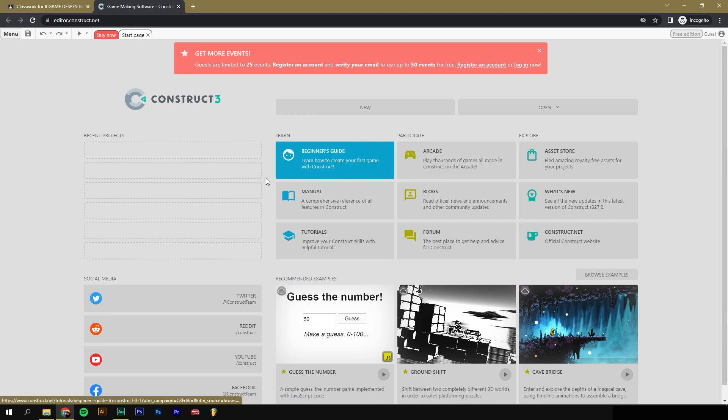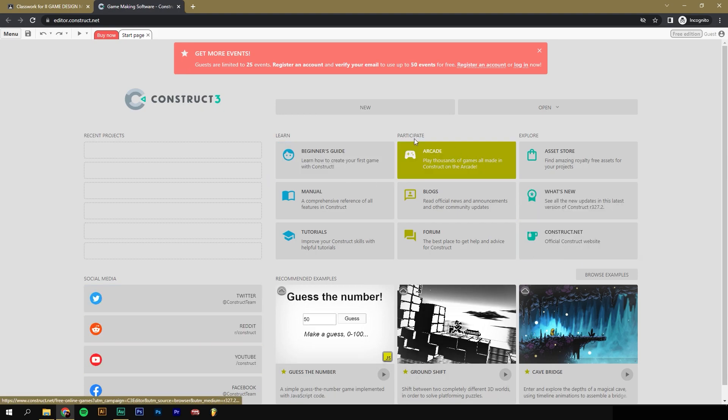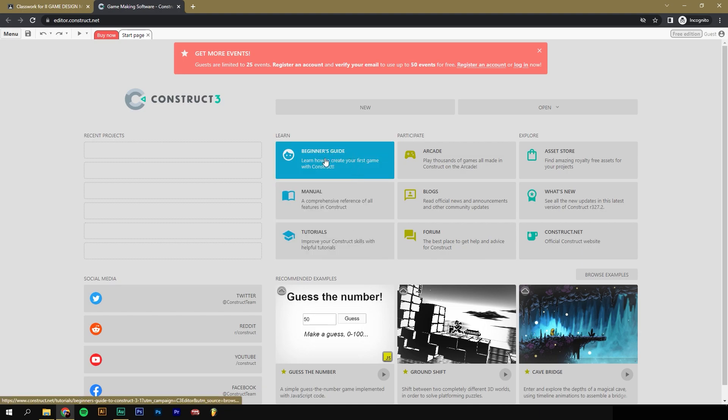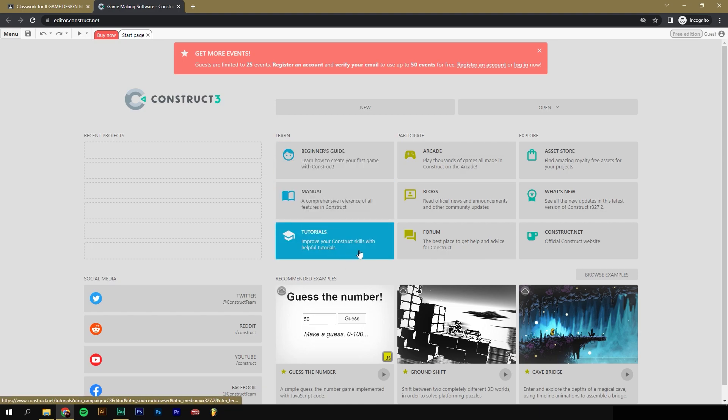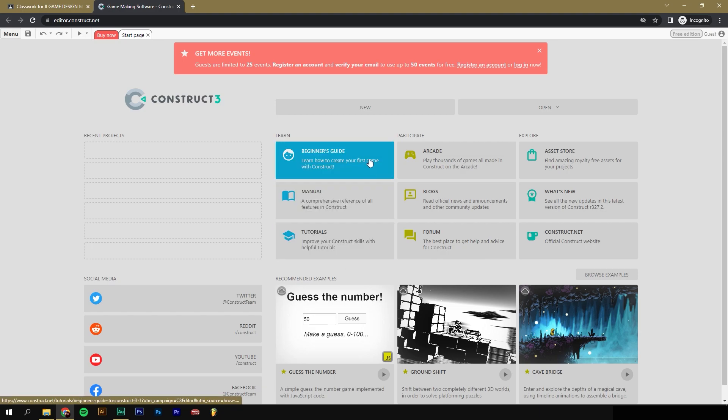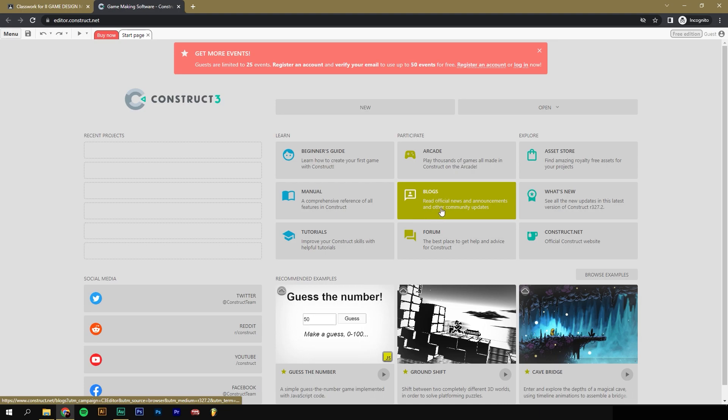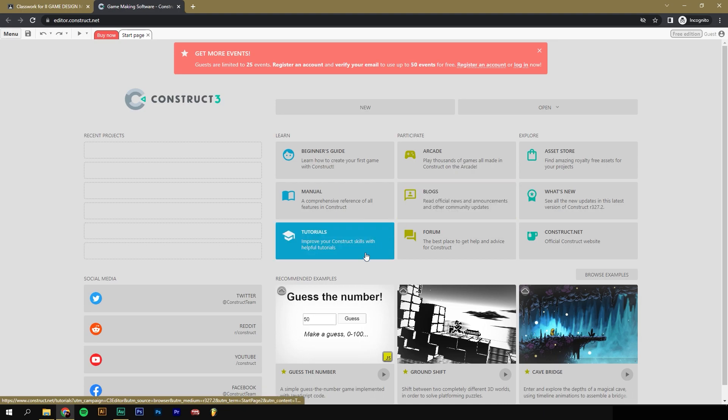Now, we'll go through all this stuff in more depth in future videos. For now, we can ignore most of it. There's some tutorials and manuals. There's blog posts. There's examples of games that have been made in Construct 3.